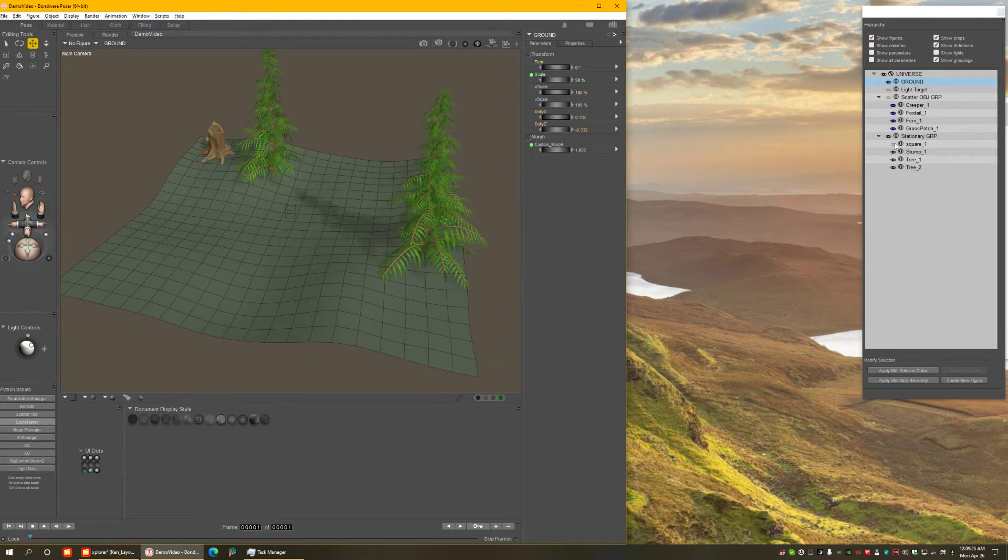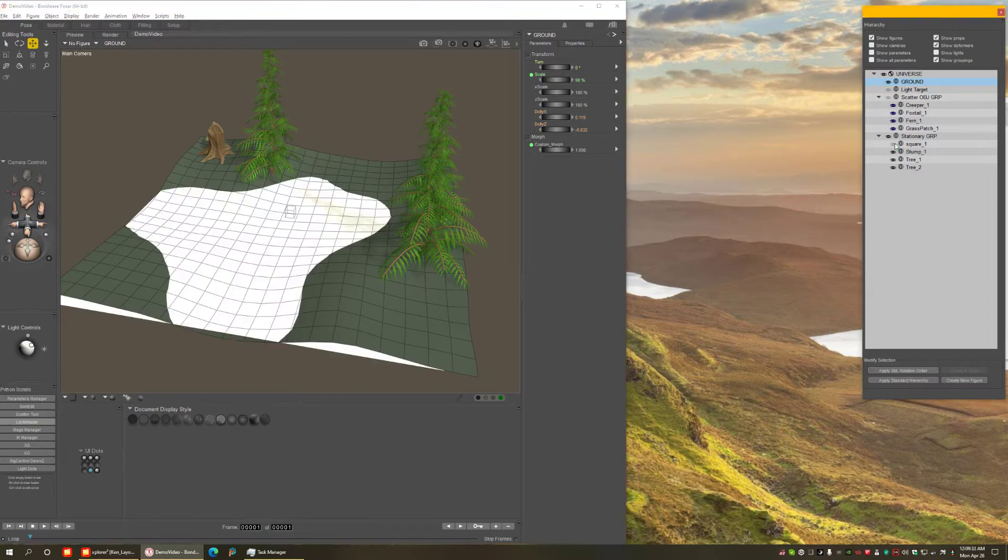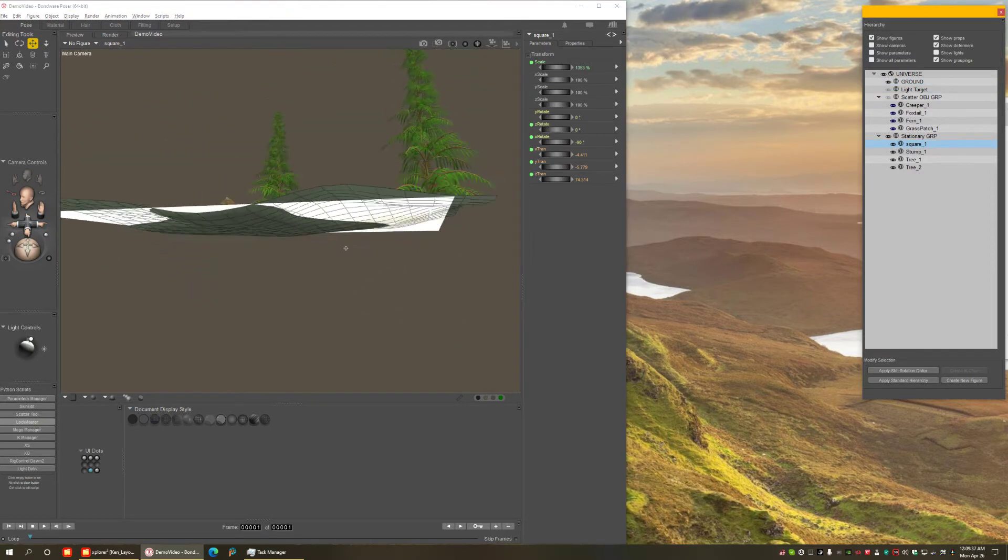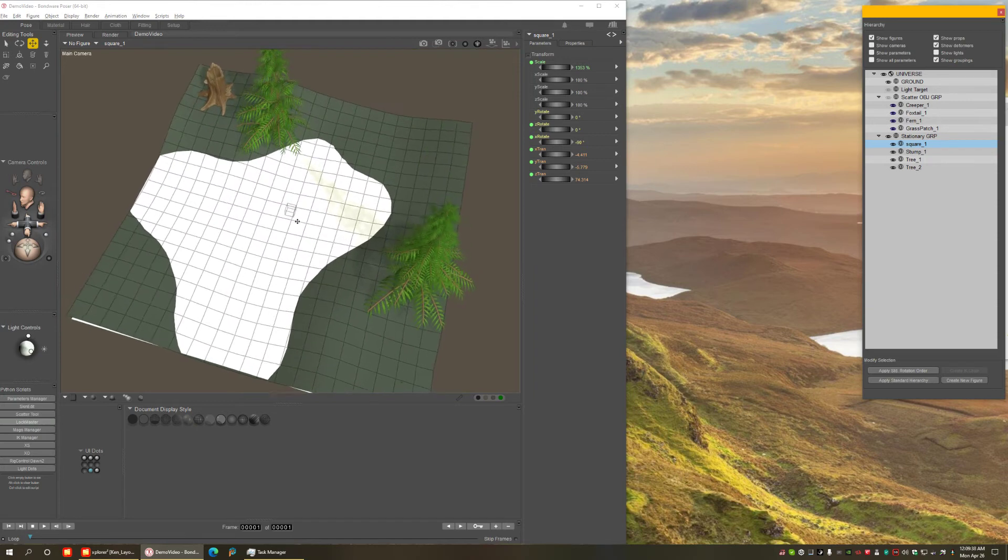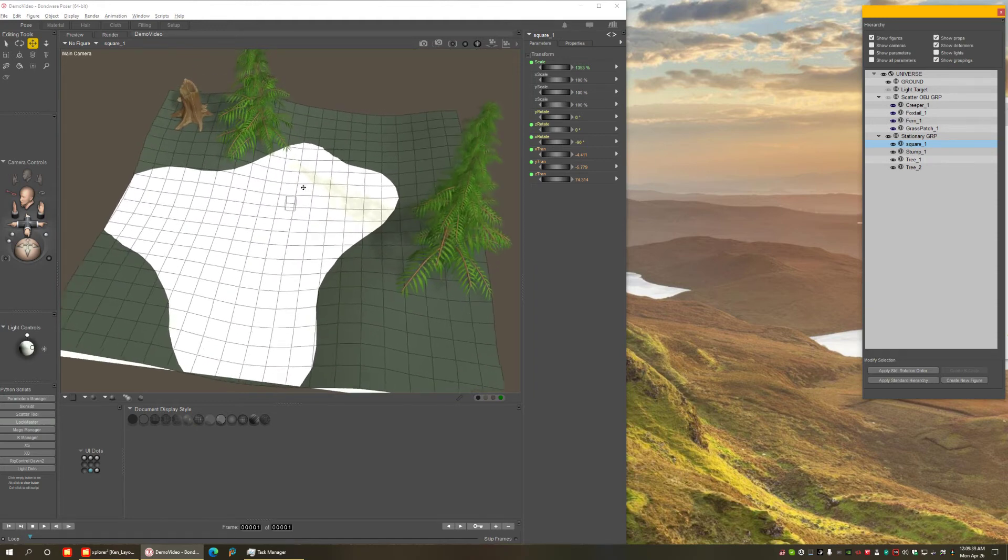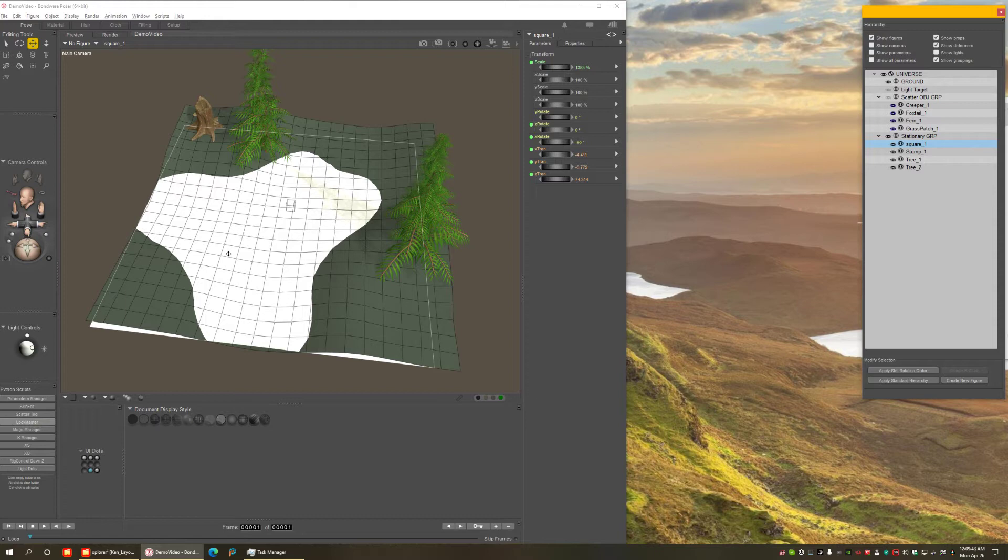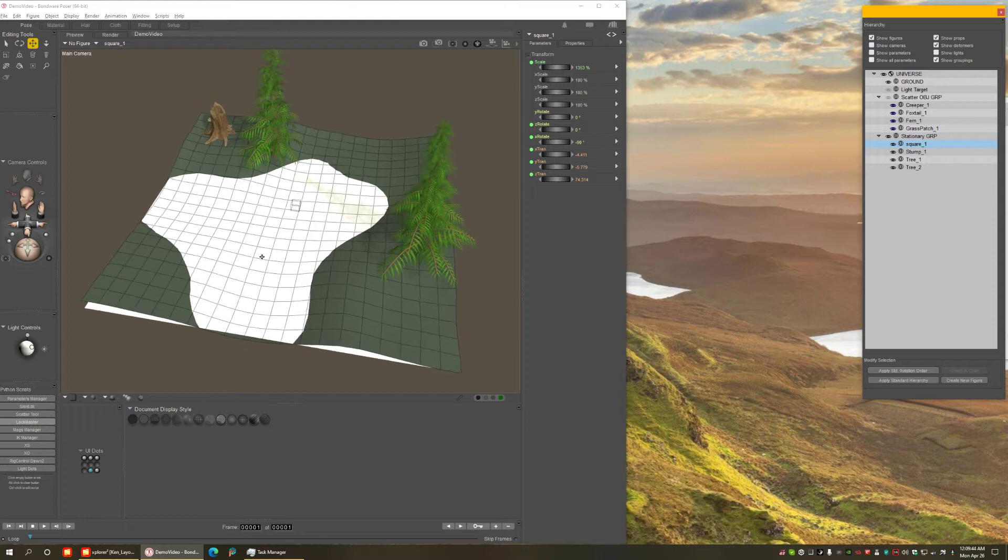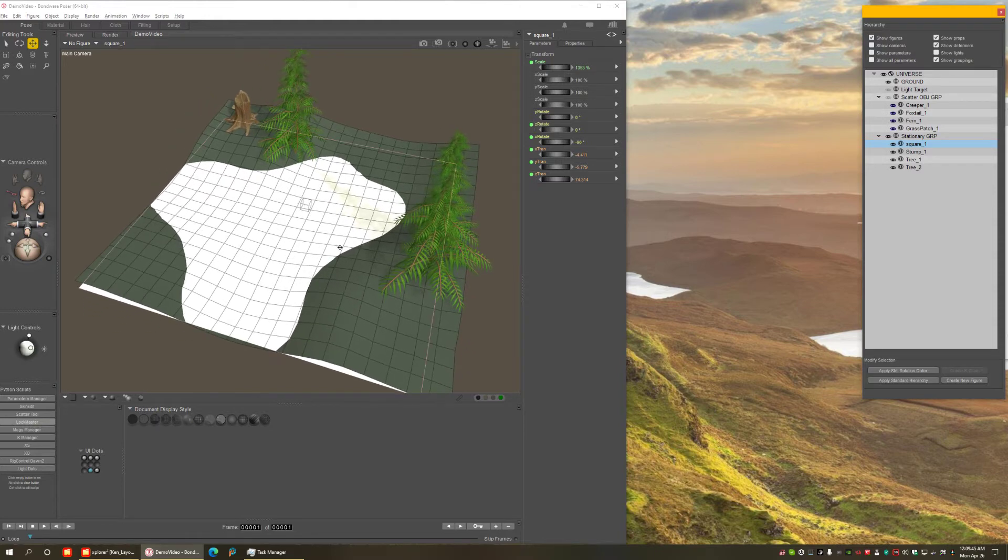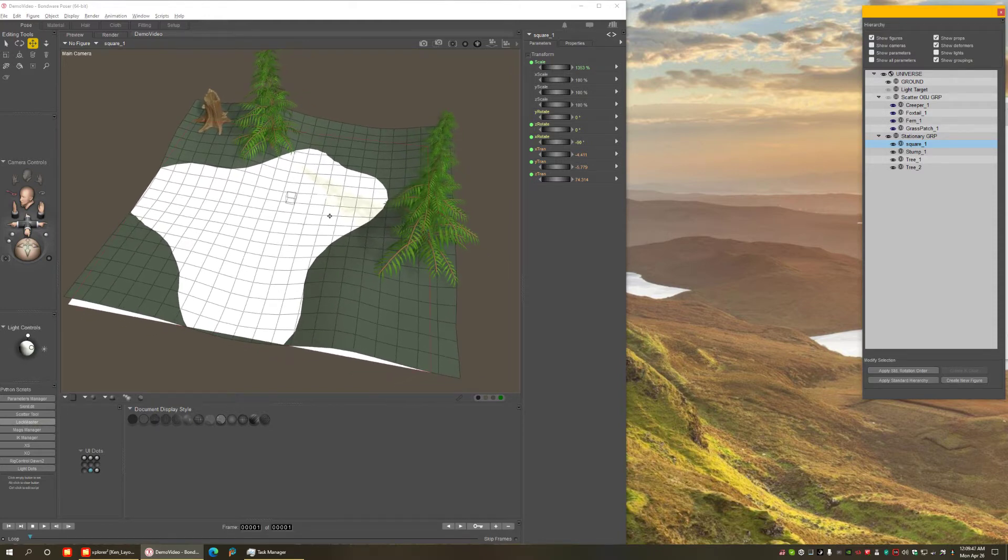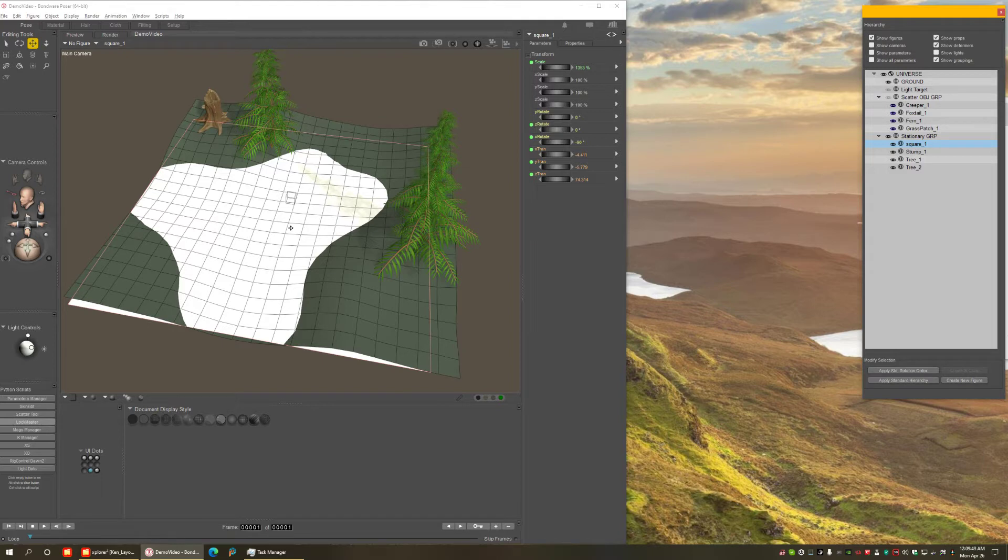And the way I did that is I went to the library and the props library, and I got one of those one-sided square. And I scaled it up so that it covers the area I want the water to be. So this is just a single poly square that I'm going to use to create the water.